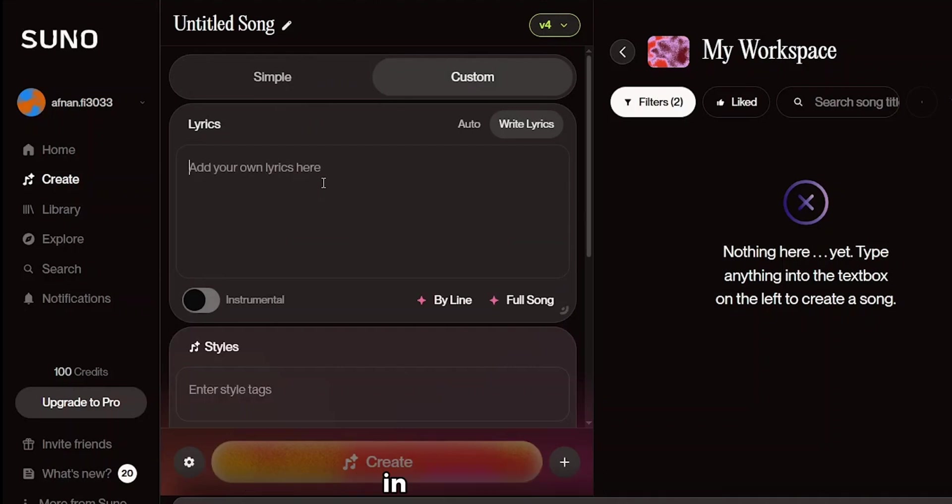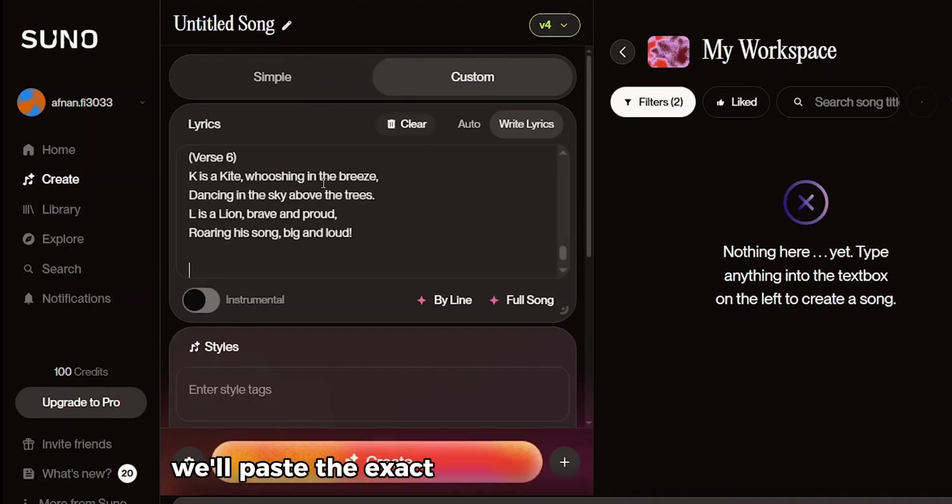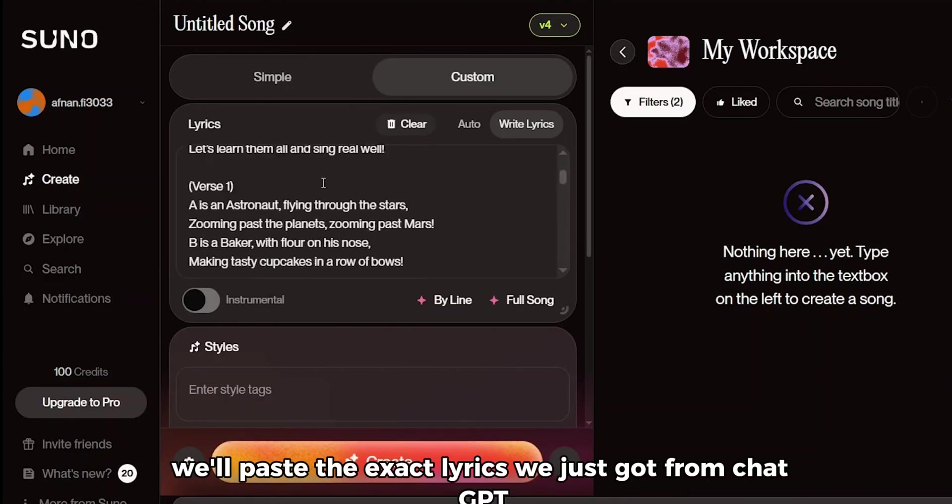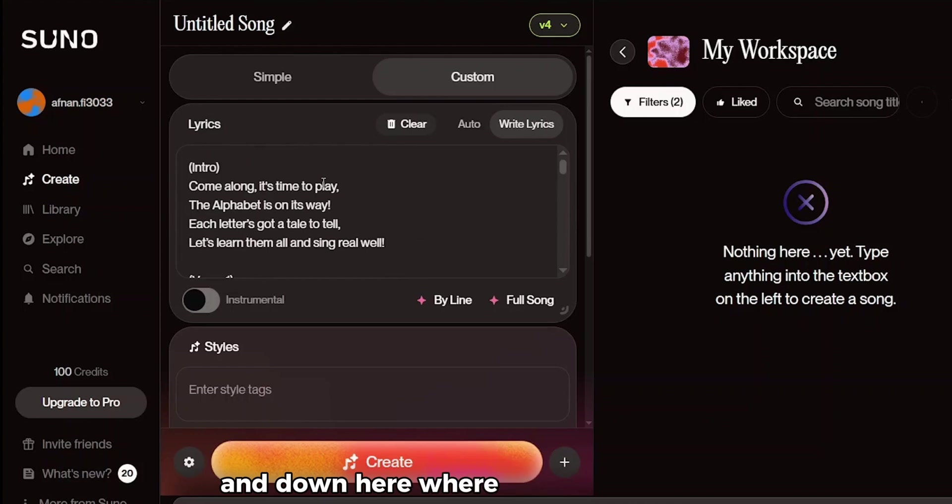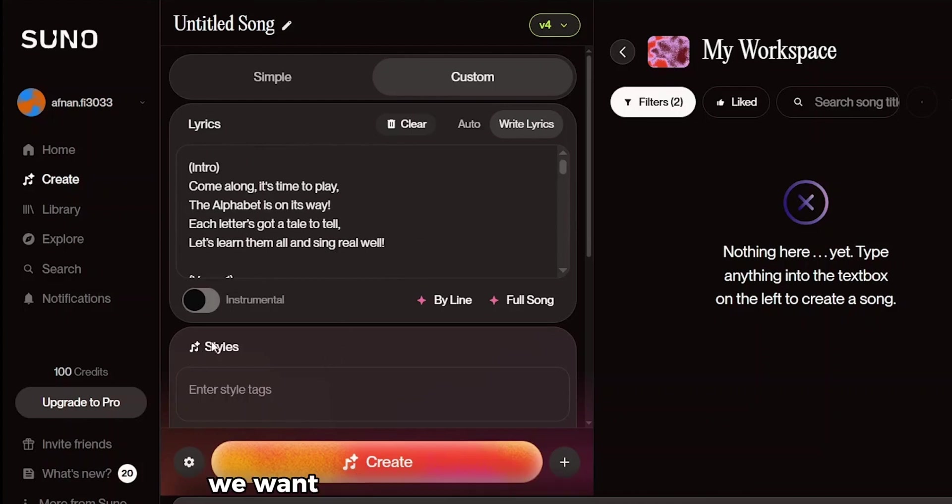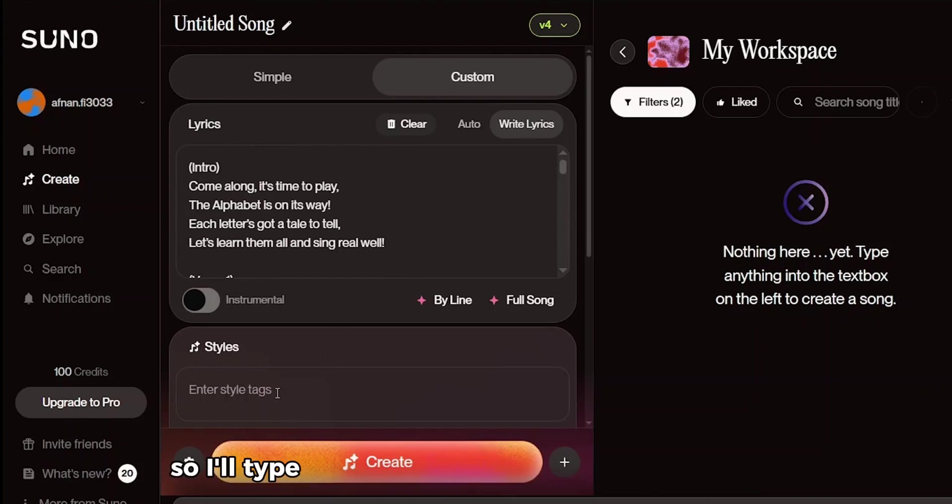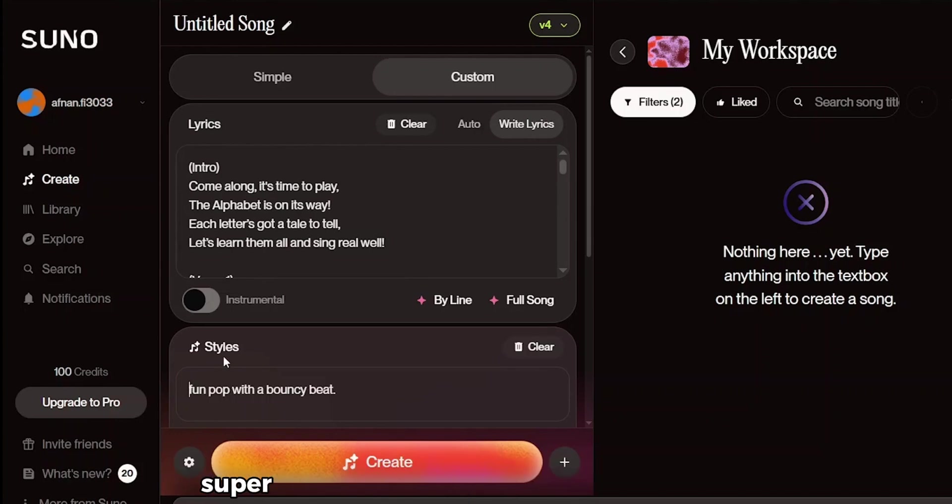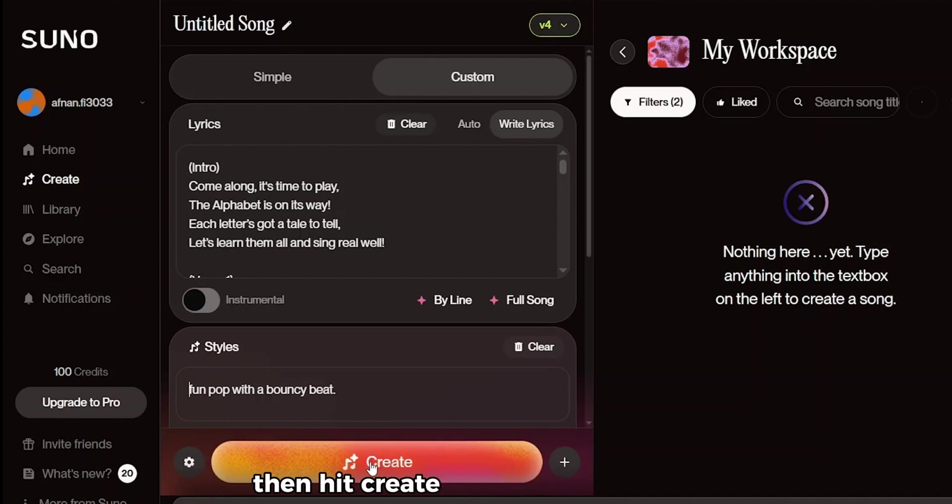So once you're inside, just click on create, then go to custom. And this is where we'll build our song. In the lyrics box, we'll paste the exact lyrics we just got from ChatGPT. And down here where it asks for the style, we want something that fits a kid's channel. So I'll type something like, fun pop with a bouncy beat, super energetic, something children will love. Then hit create and let it do its thing.